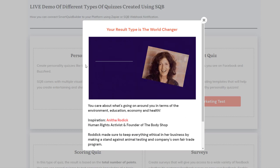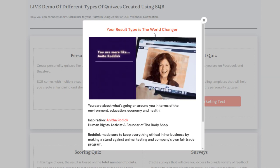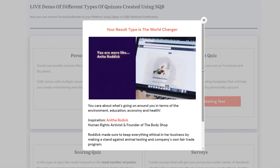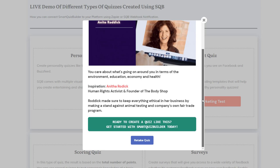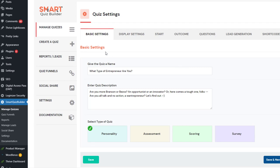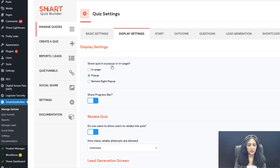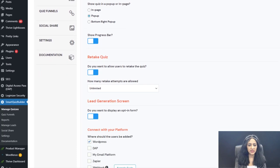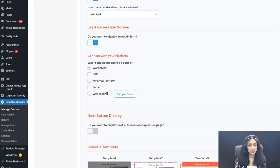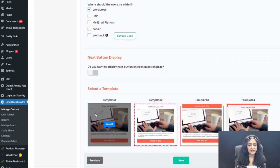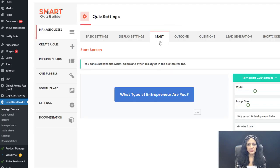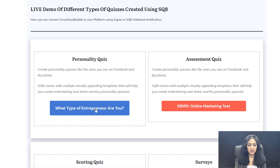Let me go ahead and complete this personality quiz. The result type is based on answers — I've mapped answer choices to specific outcomes and configured it to display an outcome screen rather than redirect to a different page. Let me show you my settings: basic settings has the quiz name, description, and personality quiz type. Display settings: pop-up, progress bar yes, retake yes, lead generation yes, connect with WordPress only, and template one selected.